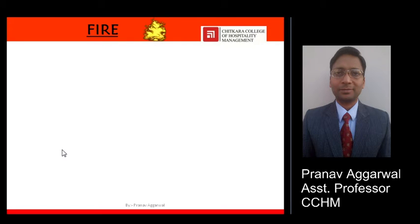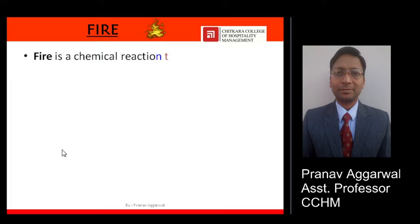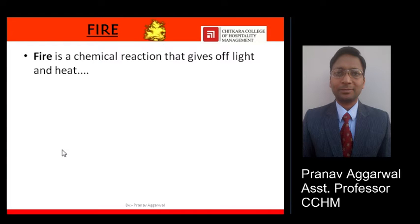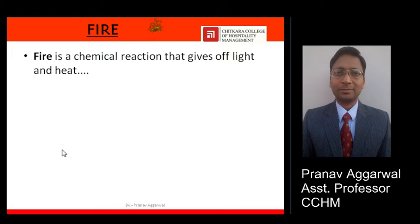Fire, in simple terms, is a chemical reaction that gives off light as well as heat. That means whenever a particular reaction takes place in which light as well as heat is emitted, that is called fire.